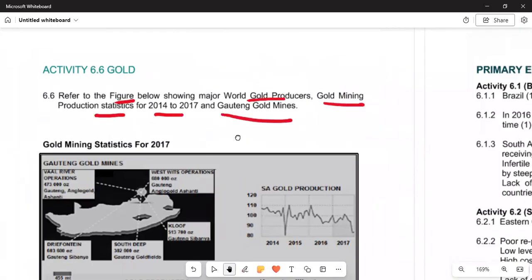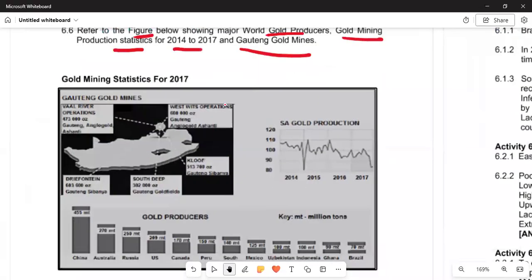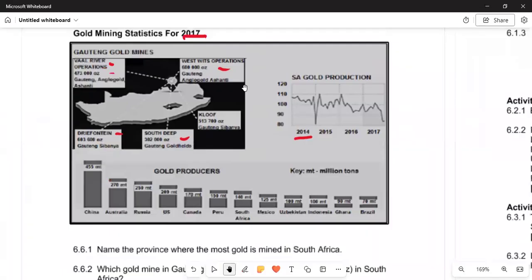The statistics show the areas of operation, including Valley of Operations, Driefontein, South Deep, and Kloof. West Operations is also situated in Gauteng. Looking at the graph, gold production was declining from 2014, then went up again by 2015. The graph represents gold production trends over a four-year period.